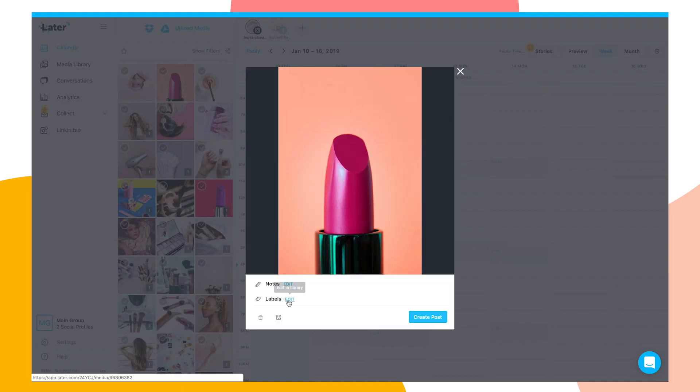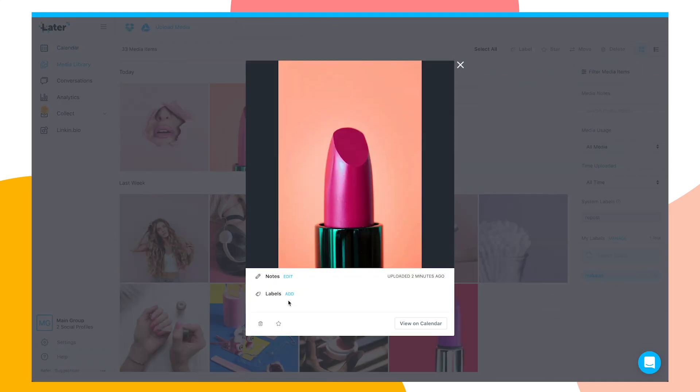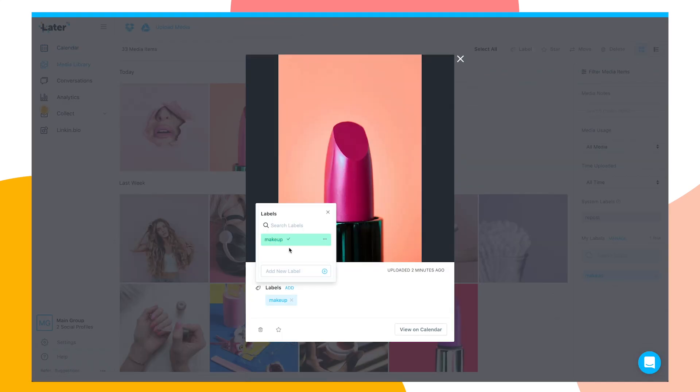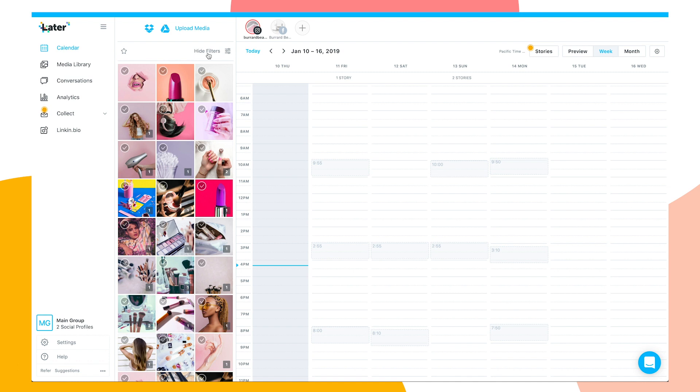Stay organized and label your media. This will help you quickly find your content when you're planning out your stories for the week.